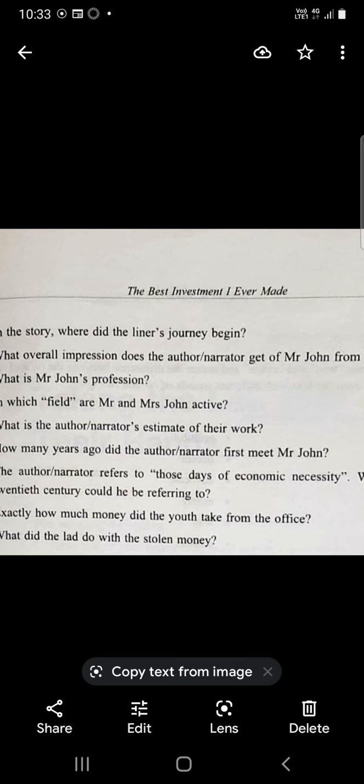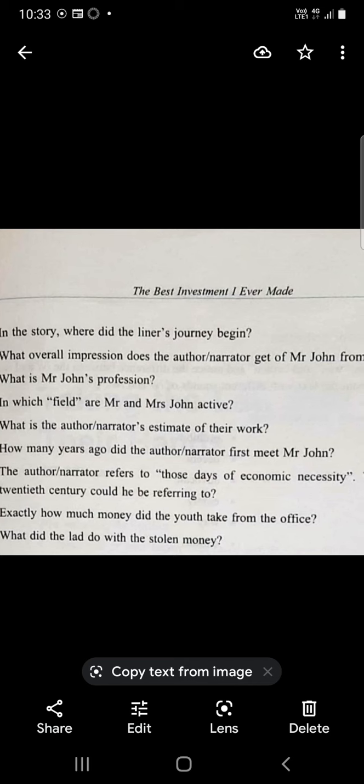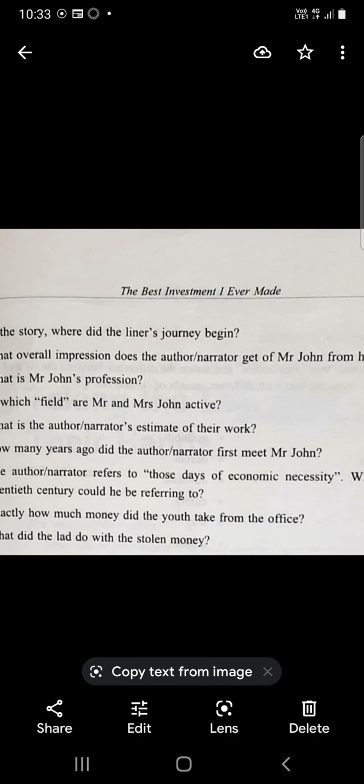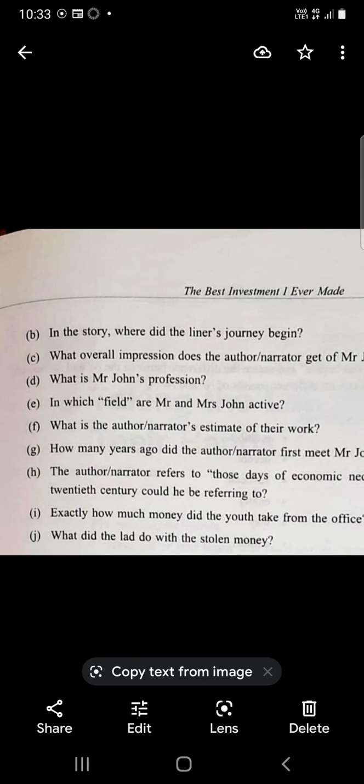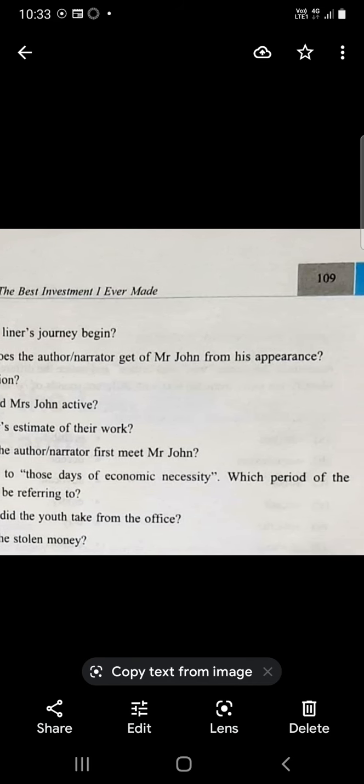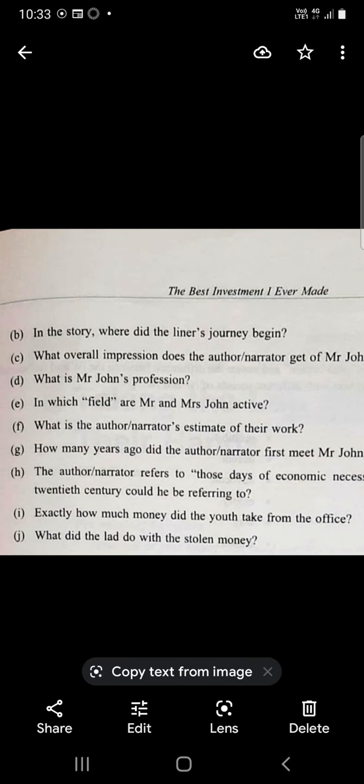How many years ago did the author narrator first meet Mr. John? 25 years ago. The author narrator refers to those days of economic necessity - which period of the 20th century could he be referring to? That was in the 1920s-1930s.